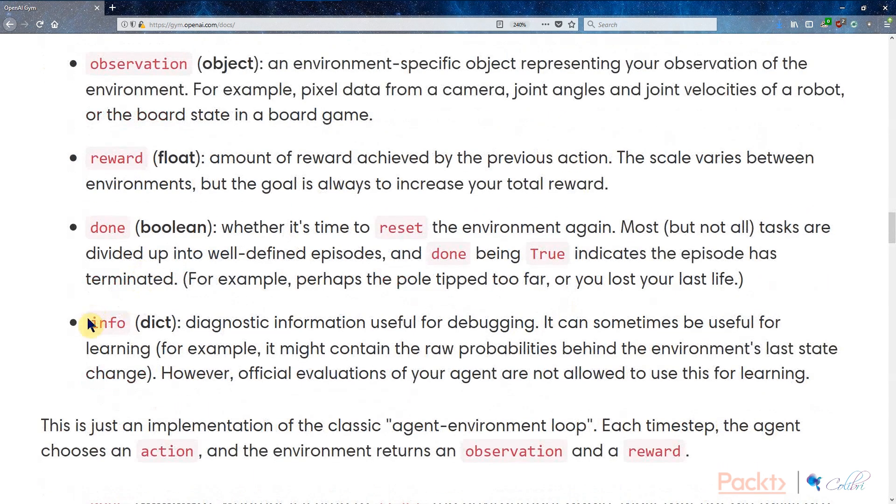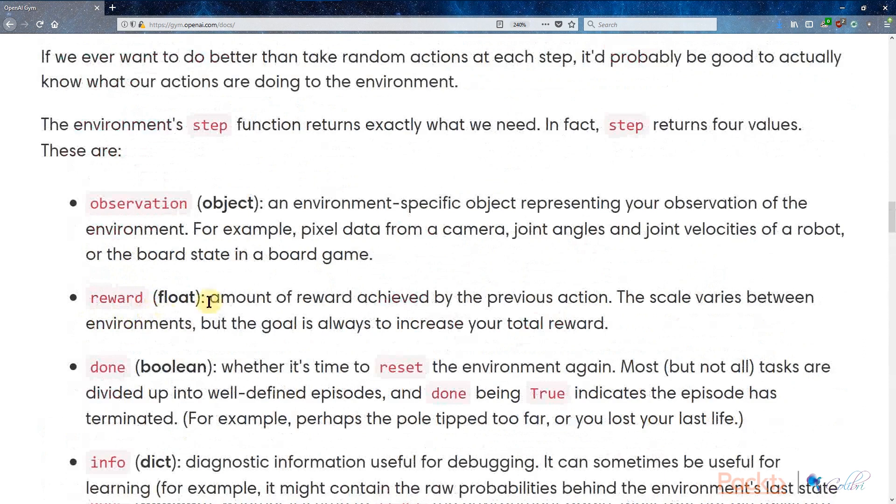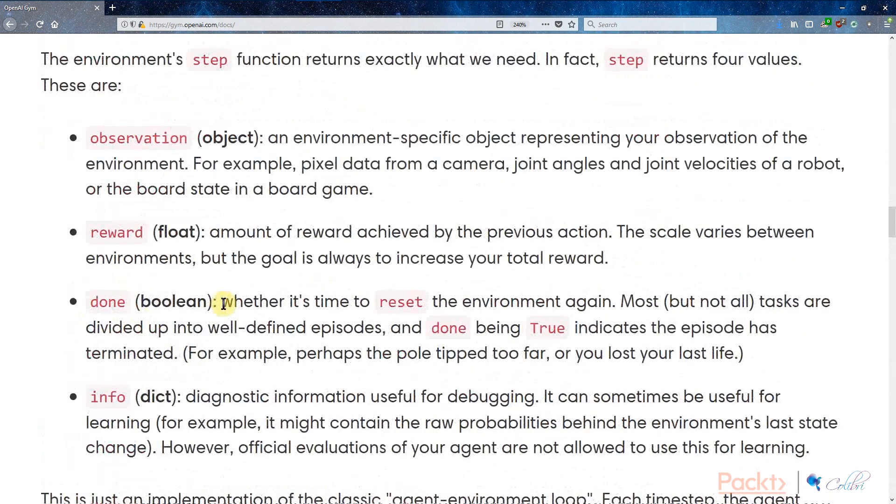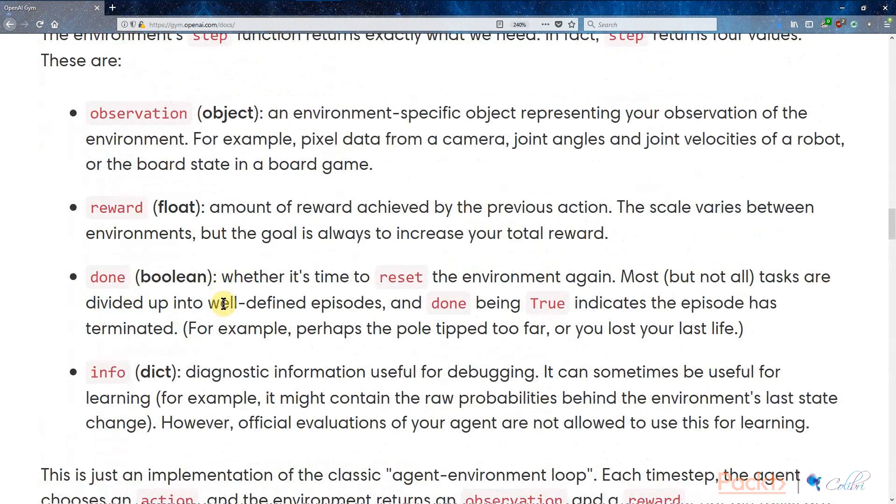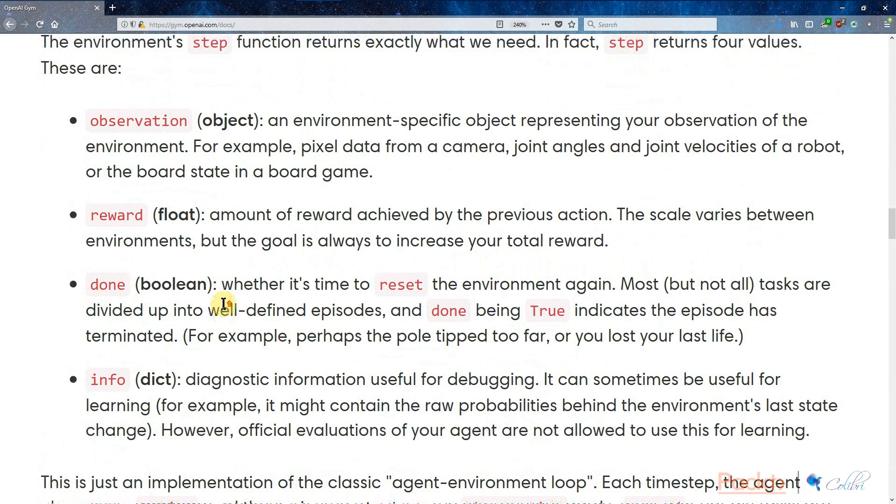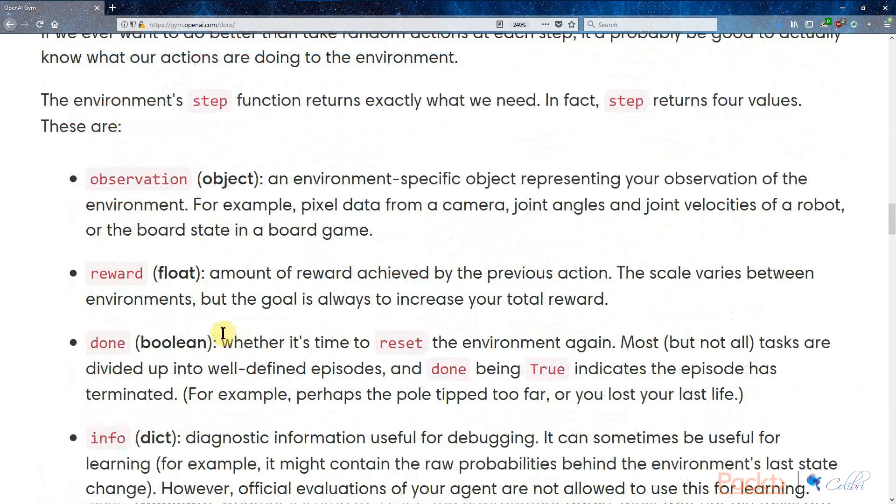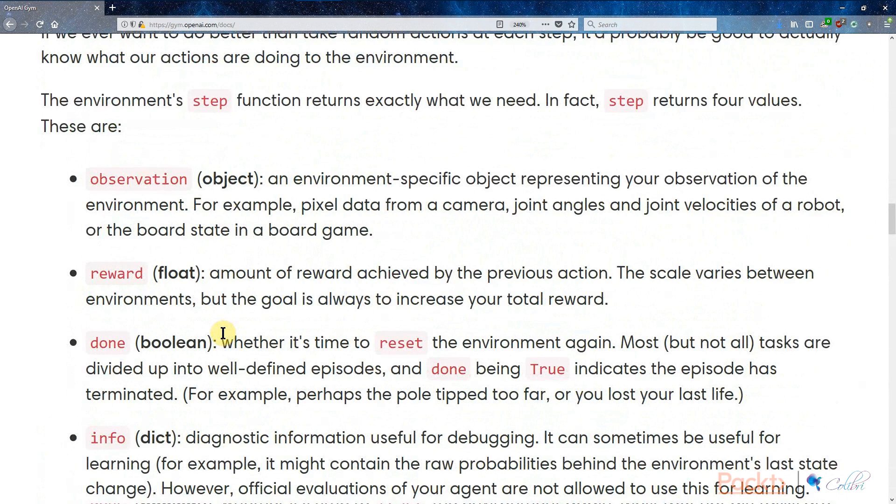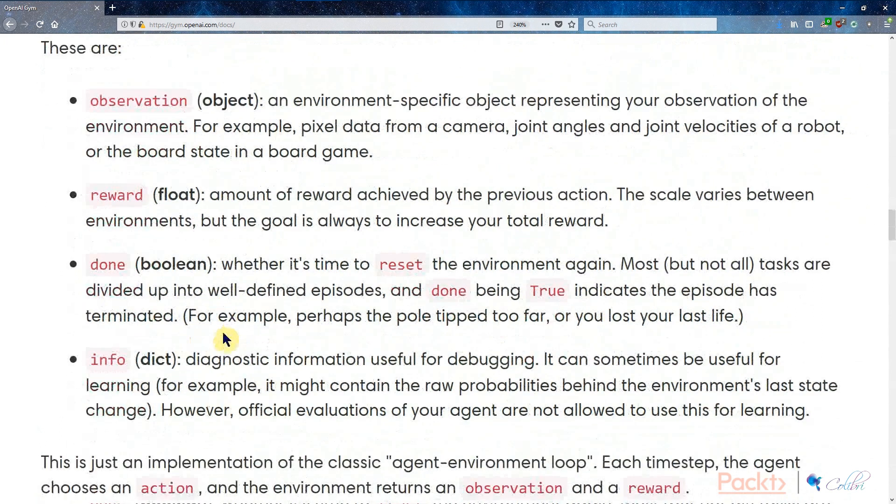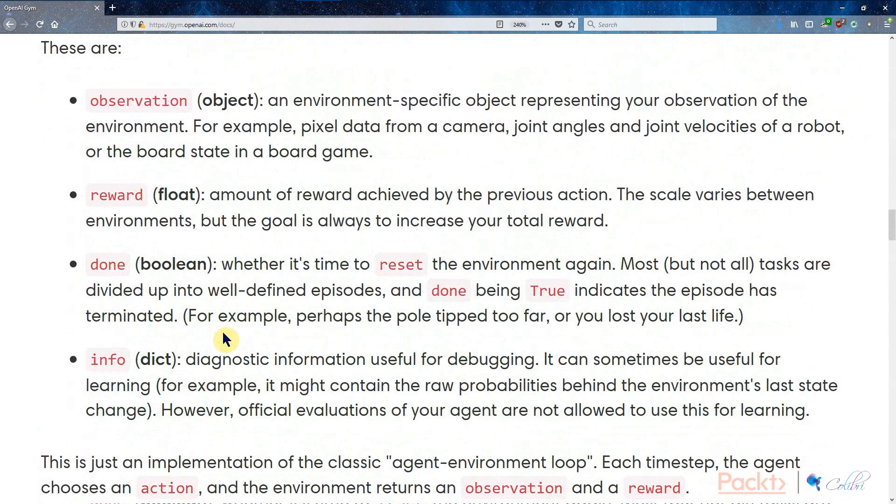The last variable that comes back from the step function is the info dictionary. This doesn't really feature in this video. It gives you some information sometimes, but really not a big focus. So there you have it. If the agent supplies the action to the environment and the environment tells the agent back what that action has done, it actually comes back with four different variables so that you can use it to tune the action for the next step.